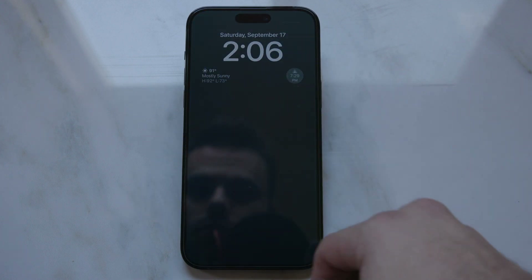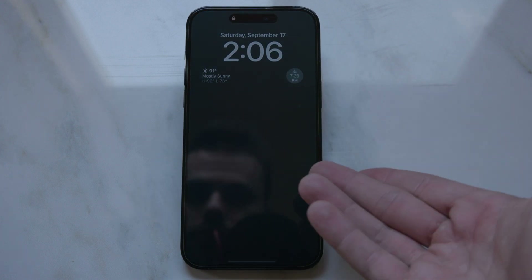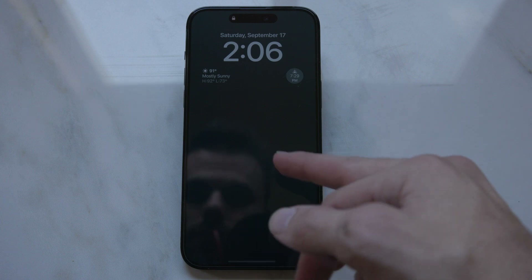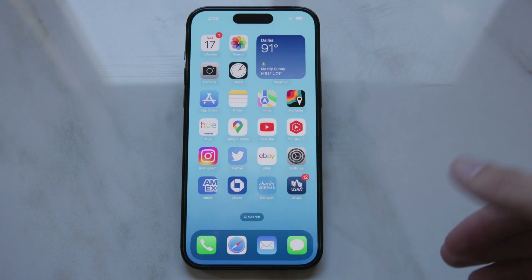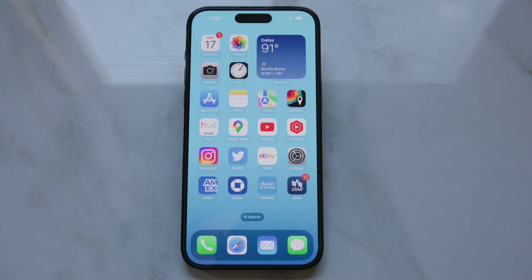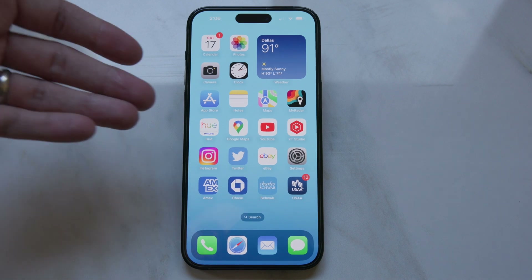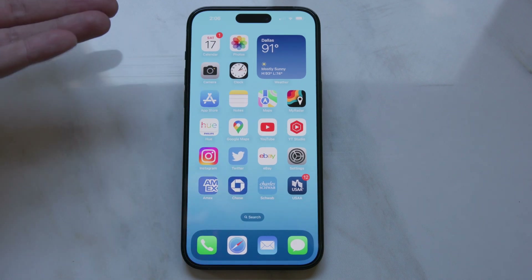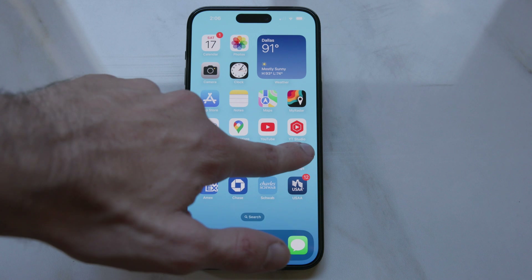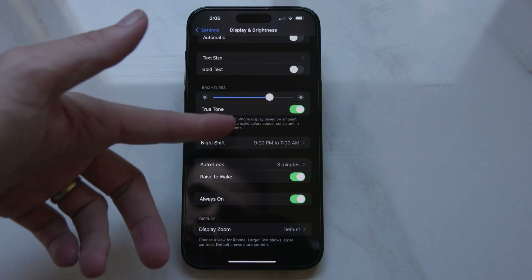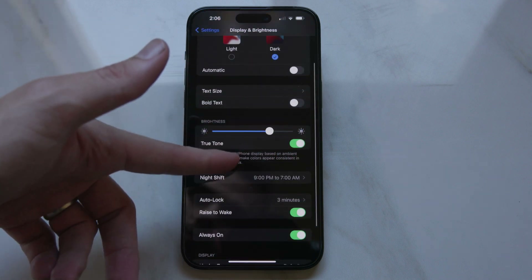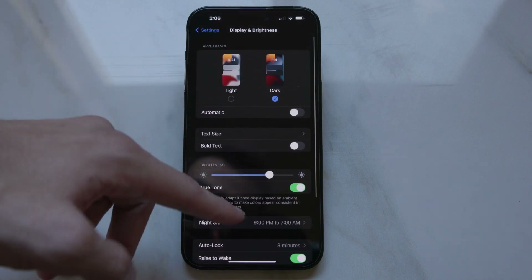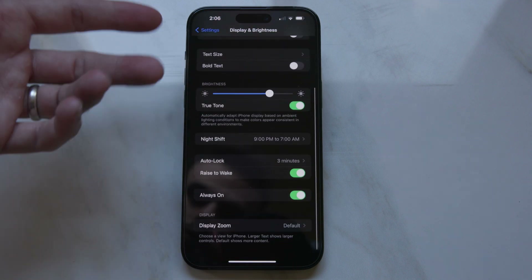The good news here is once your phone charges up past 80%, it's going to automatically turn Low Power Mode off, but your phone knows that it's super late at night, so it's not going to turn back on the Always On Display. As soon as you wake up in the morning again, the Low Power Mode is now off, so it's going to go back to being in Always On Display, which is pretty cool.